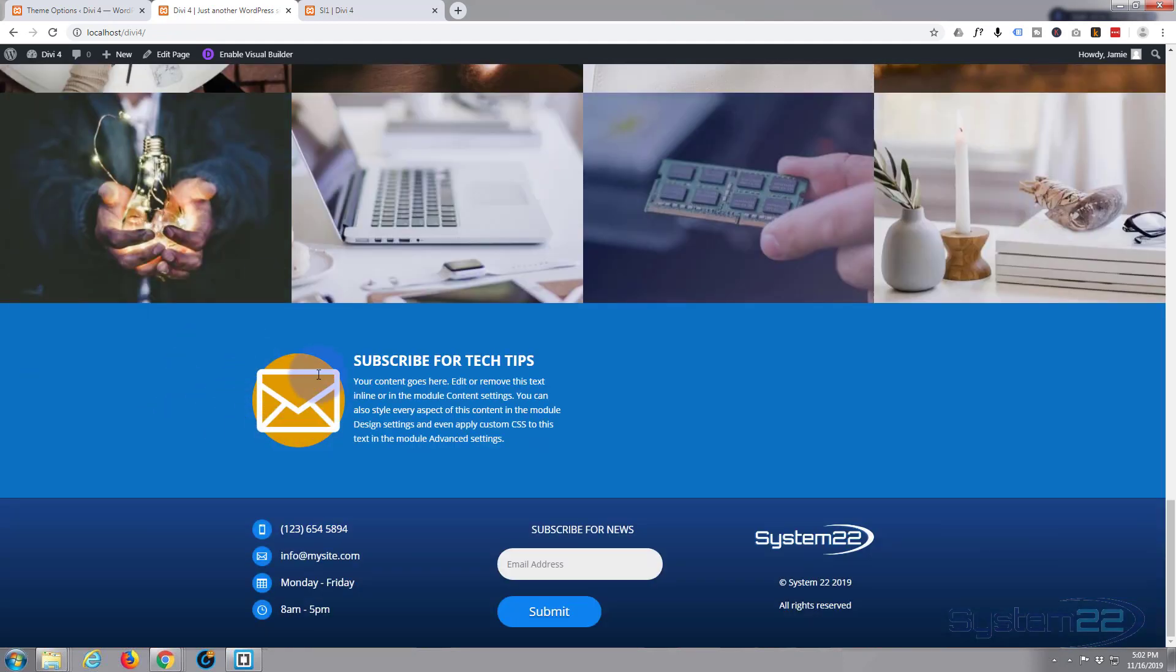Go down and take a look at what we've got. So there it is. We've got a nice large icon. It's pretty eye-catching there with a little blurb saying subscribe for tech tips.